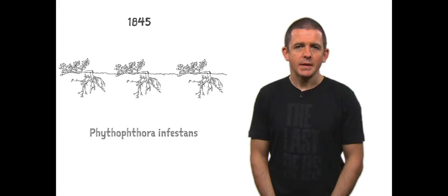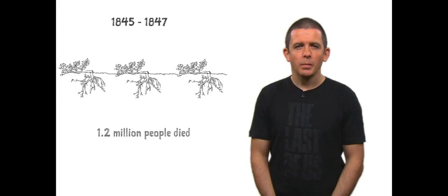As many as 1.2 million died and 1.5 million emigrated. The extent of human suffering was enormous and the effect of mass emigration on British, American, Canadian and Australian culture cannot be overstated.